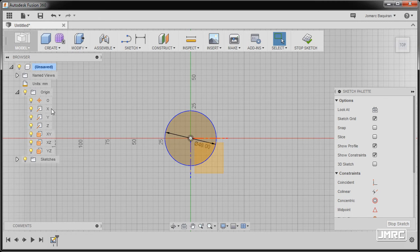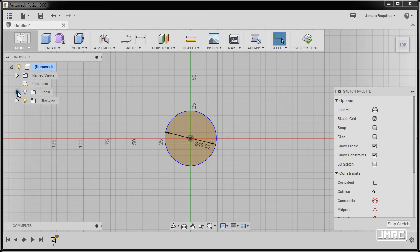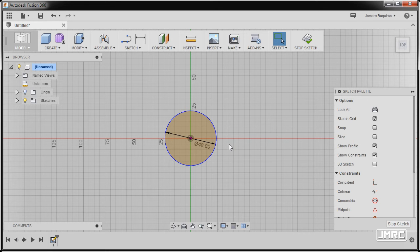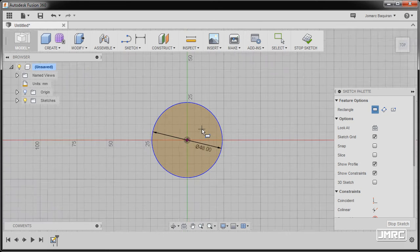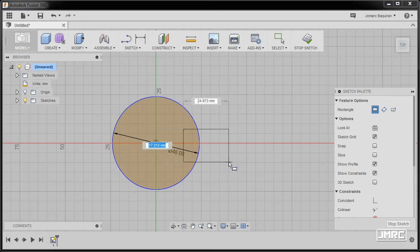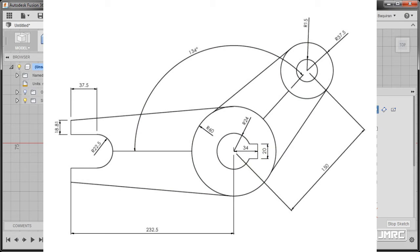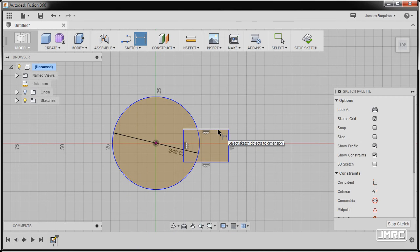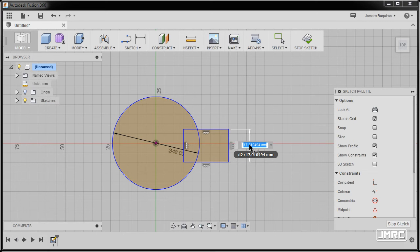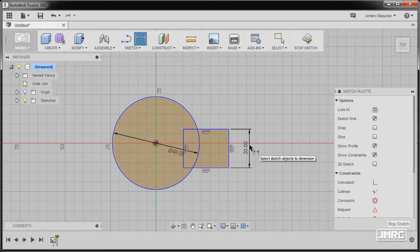Going back to our browser, I'm going to turn off our light bulb to hide our origins. Let's apply the rectangle — the shortcut for rectangle is letter R. Pressing R, I'm going to zoom in, left click here and left click here to make our rectangle. The shortcut for dimension is letter D. Selecting the bottom line, placing it, and keying in 20. Hitting escape.